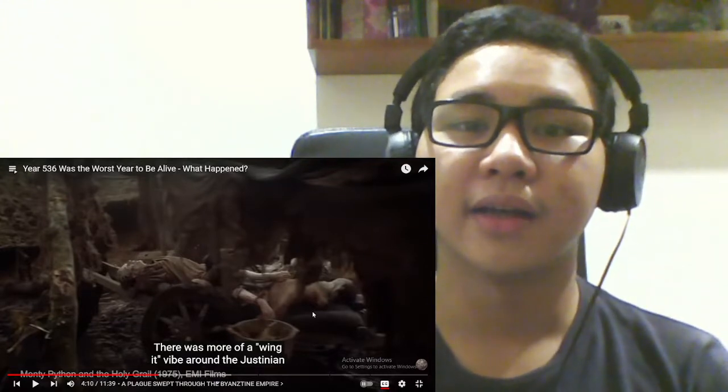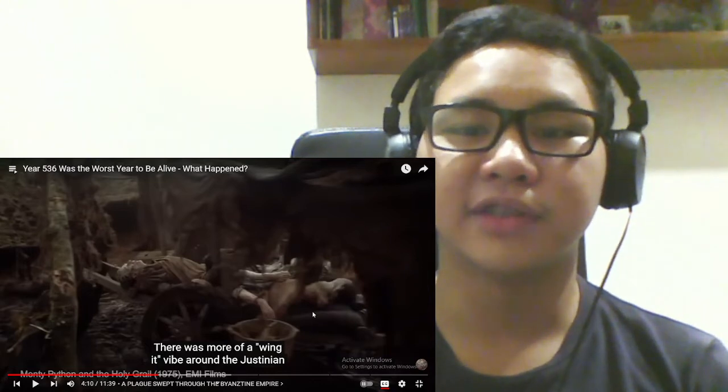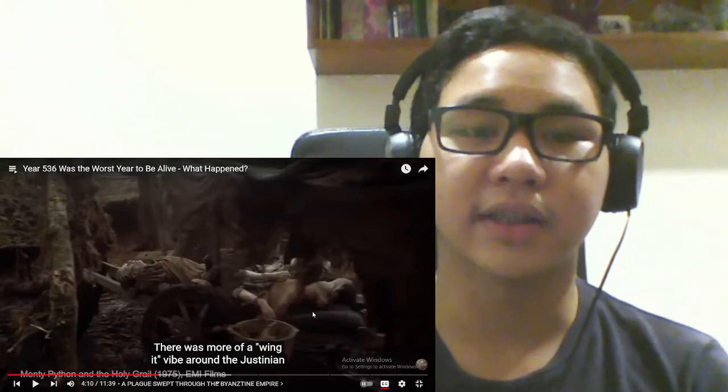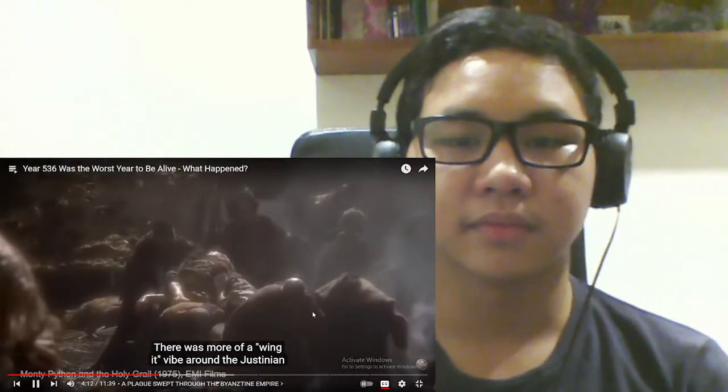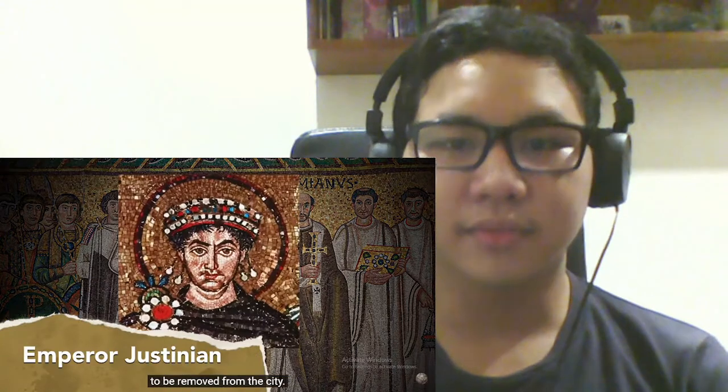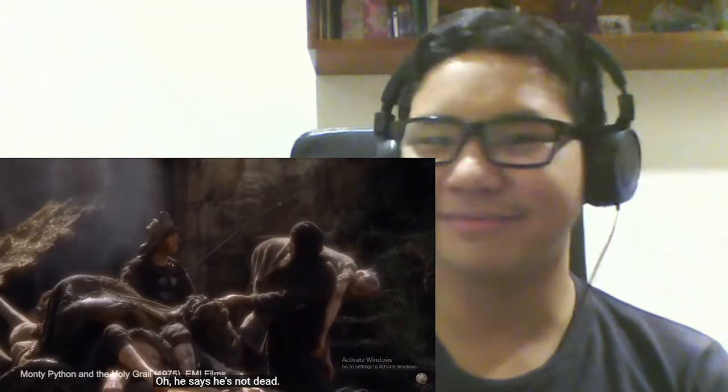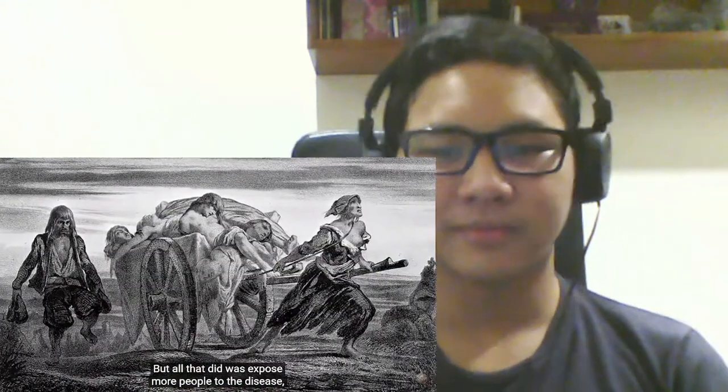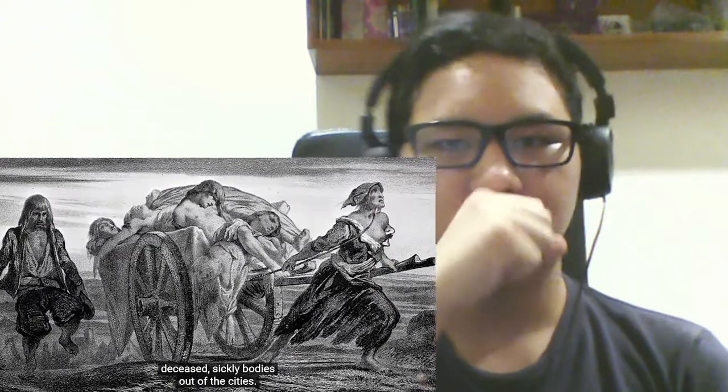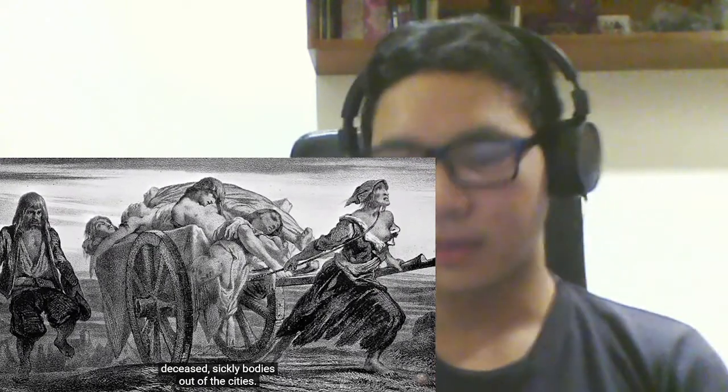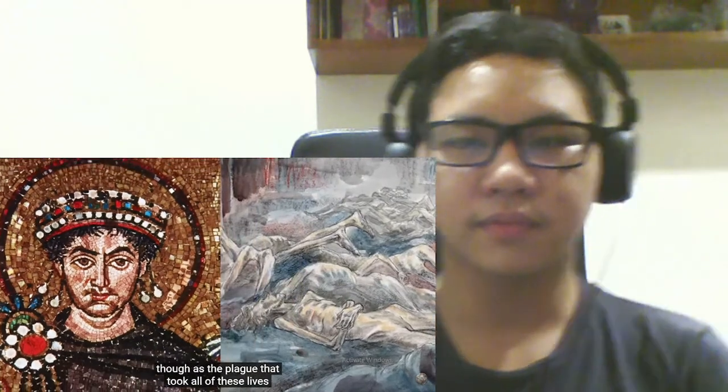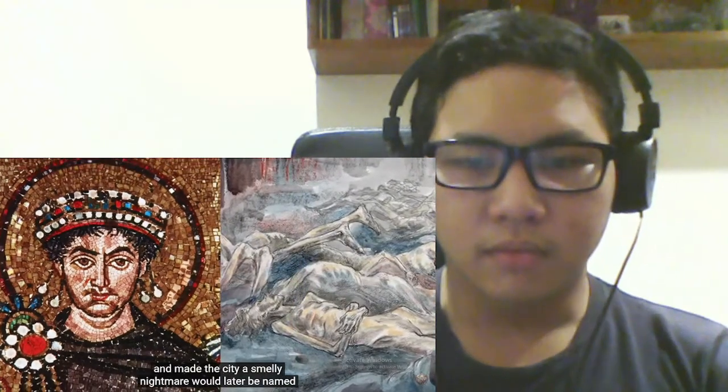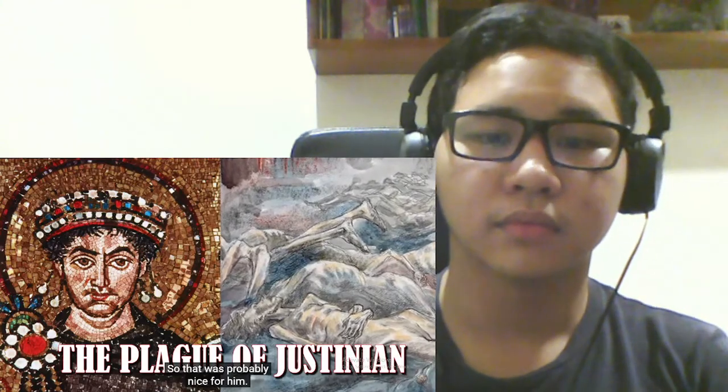Ooh, Monty Python and the Holy Grail. I really love that movie. An absolute laugh of a movie. I recommend it. It's on Netflix. More of a wing it vibe around the Justinian plague. Emperor Justinian ordered the bodies to be removed from the city. I'm not dead. There. He says he's not dead. Yes, he is. But all that did was expose more people to the disease, as healthy people were responsible for moving deceased sickly bodies out of the cities.